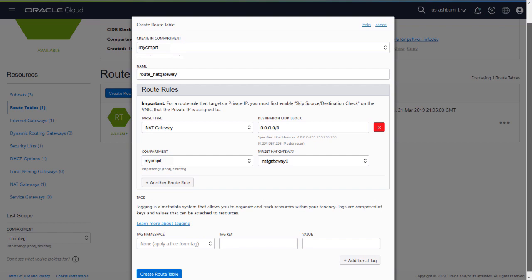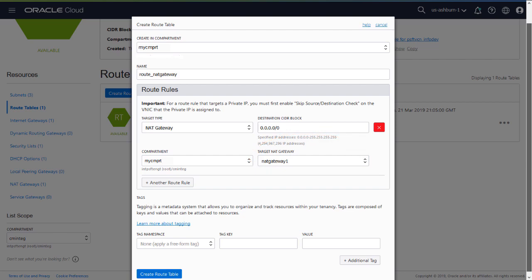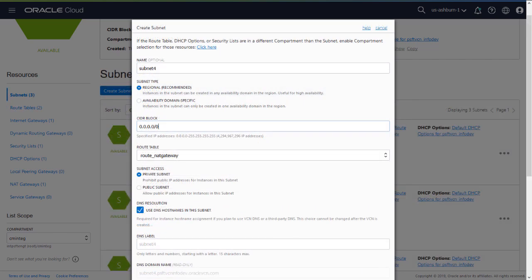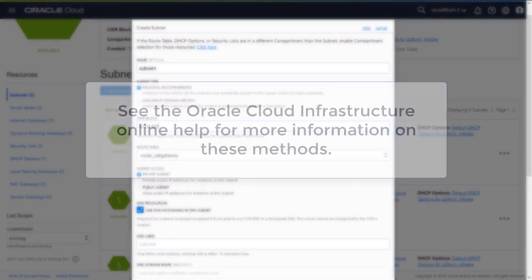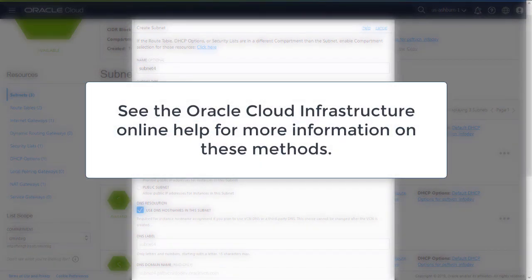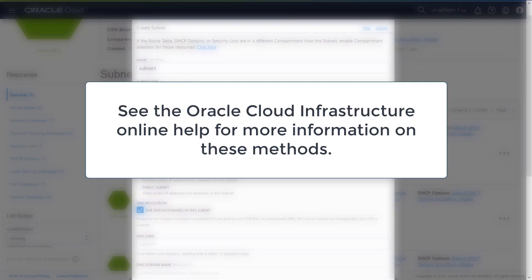After you create the NAT gateway, create a route table. Select the NAT gateway you created and fill in the remainder of the fields. Then set up the private subnet and specify that route table. After setting up the NAT gateway, you can use various methods for setting up inbound connections such as VPN or Bastion. If you don't want to use a NAT gateway for any reason, you can also enable access to the Internet by configuring a Web Proxy. See the Oracle Cloud Infrastructure Online Help for more information on these methods. This completes our discussion of the deployment of a Cloud Manager instance in a private subnet feature.